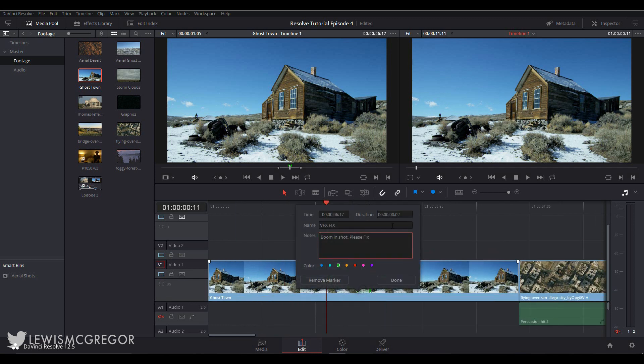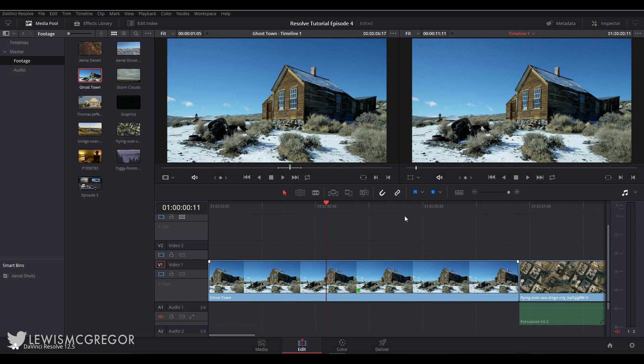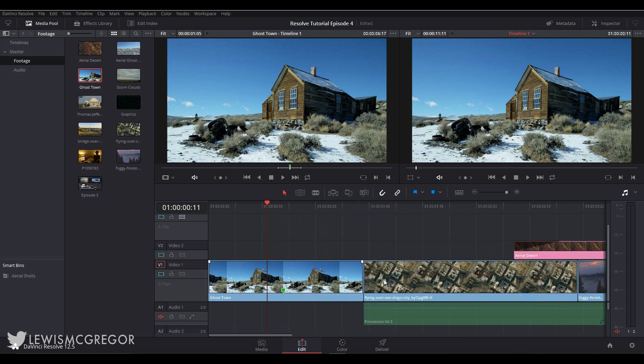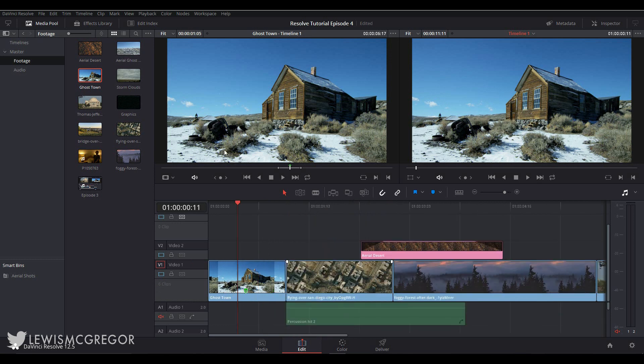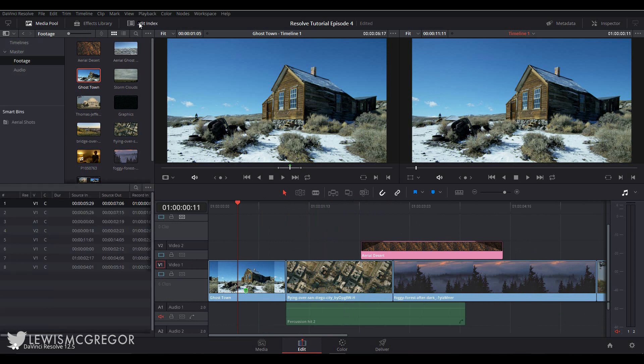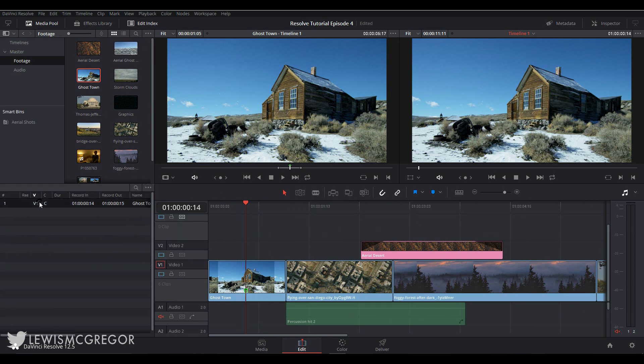Now if you end up marking multiple clips and there's markers everywhere and you're trying to find them all and you're having a hard time, what you can do is simply go up to the edit index and select Show Markers. Now here you can see every clip which has been marked.